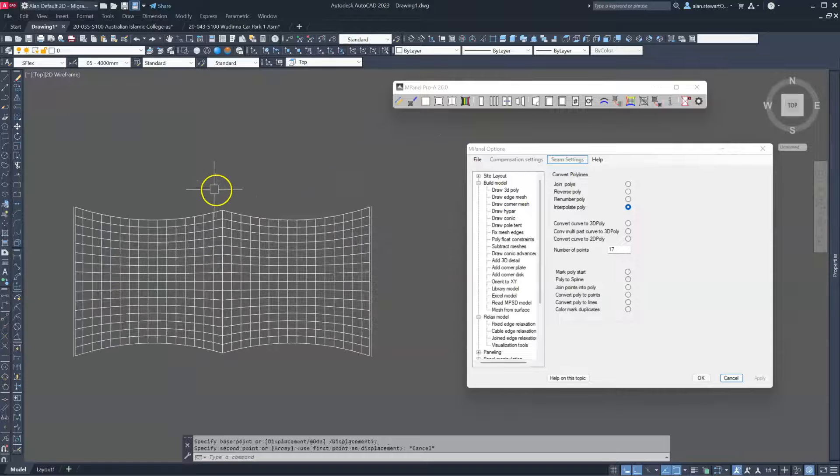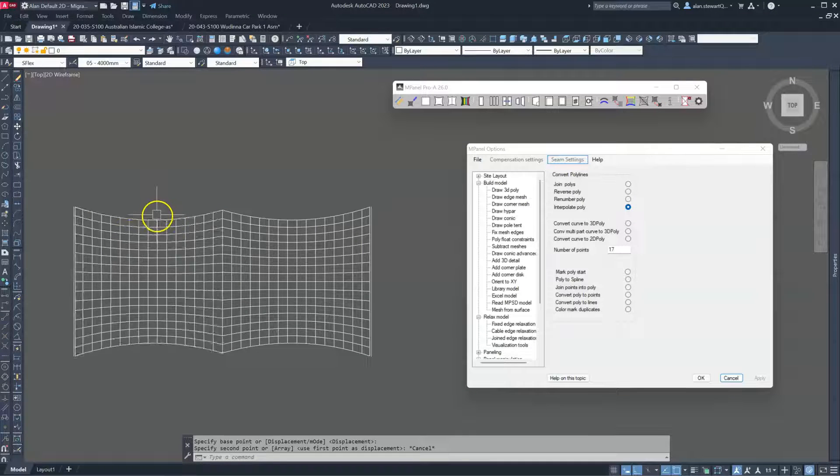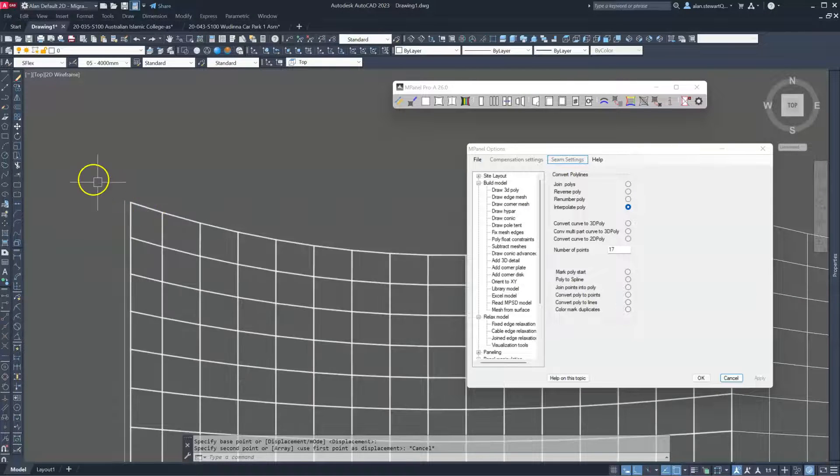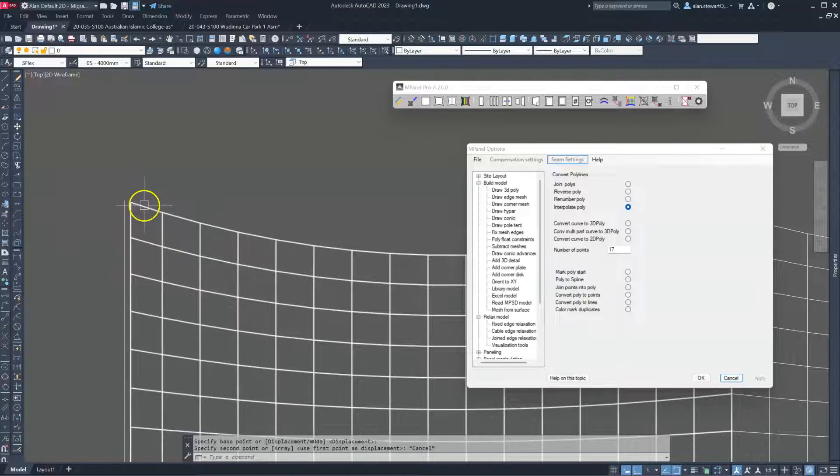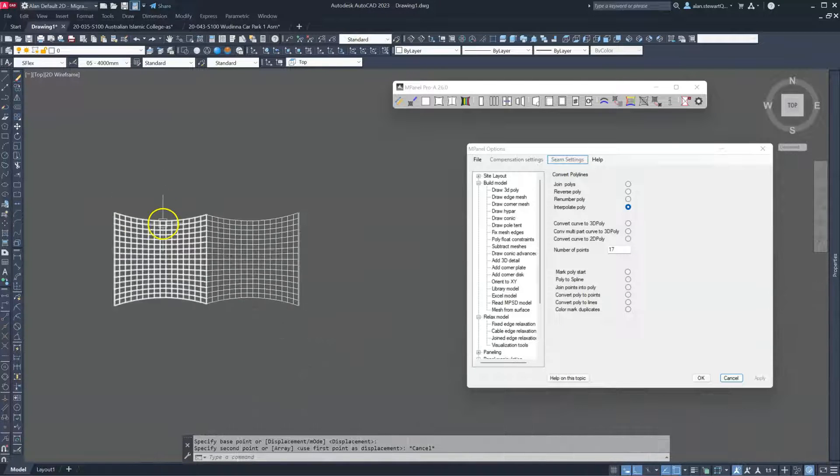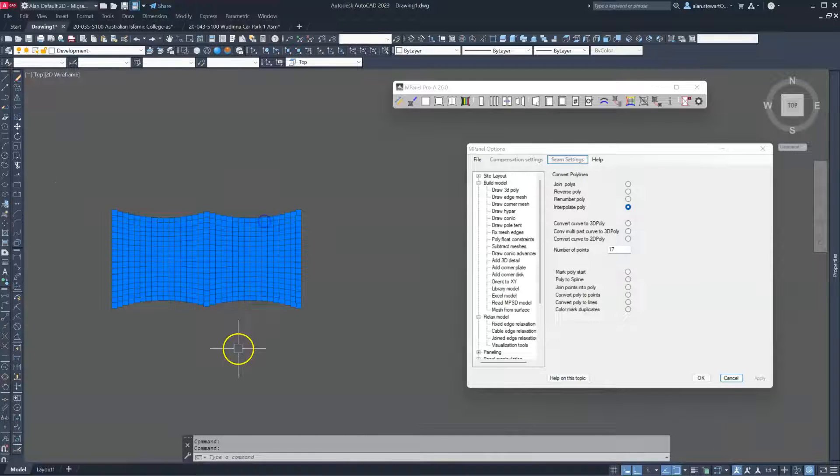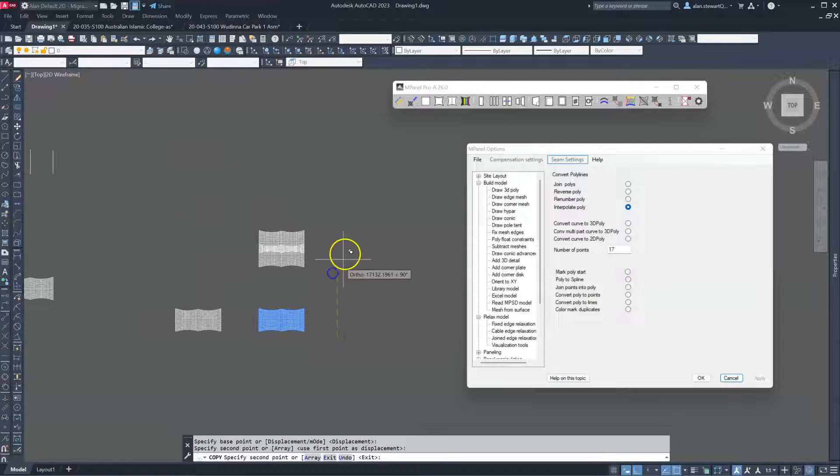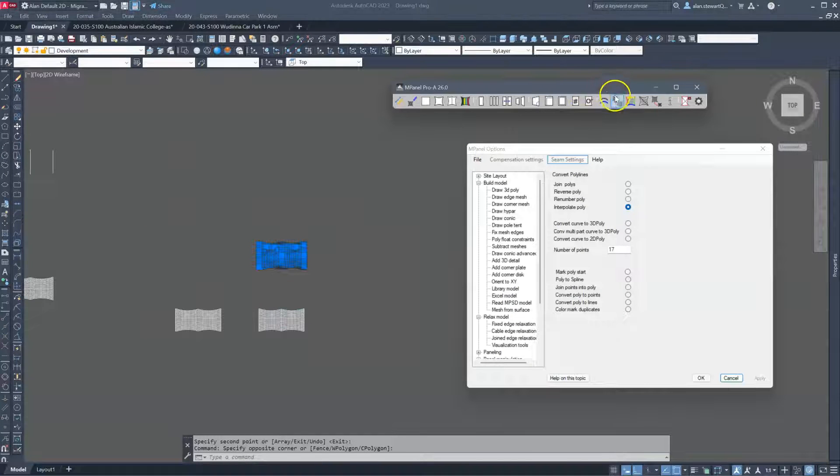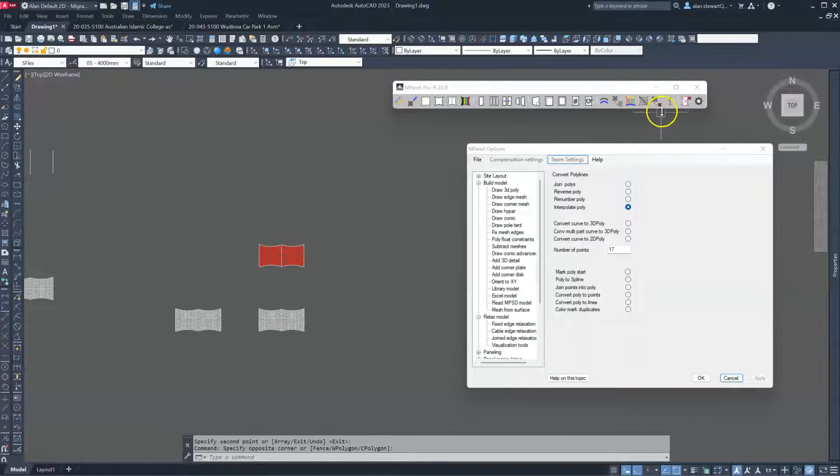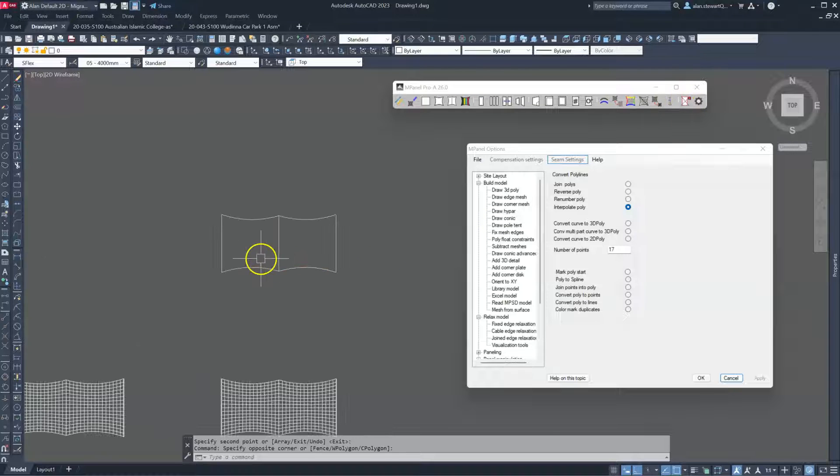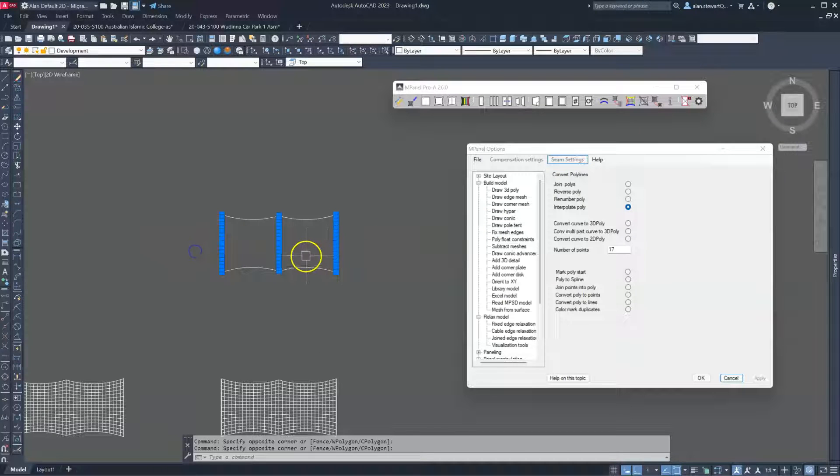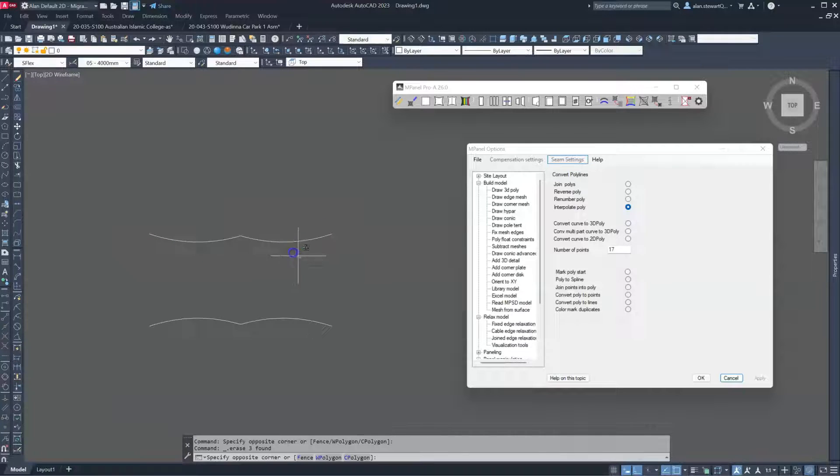To calculate the cable length in these situations, we need to add on this extra part that we've trimmed off. So we select the two meshes. Use the same tool we did before to convert the meshes to polylines, just with the edge polylines. We don't need these.